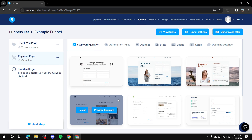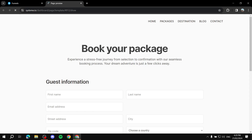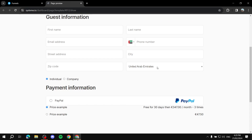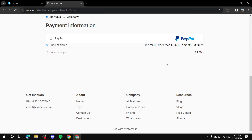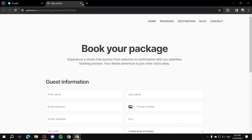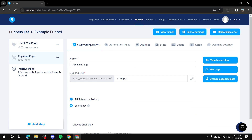The next step is selecting a template. I'll preview this one — it's very simple and nice. Browse the available templates, preview them, and then apply the one you want. It's very straightforward.